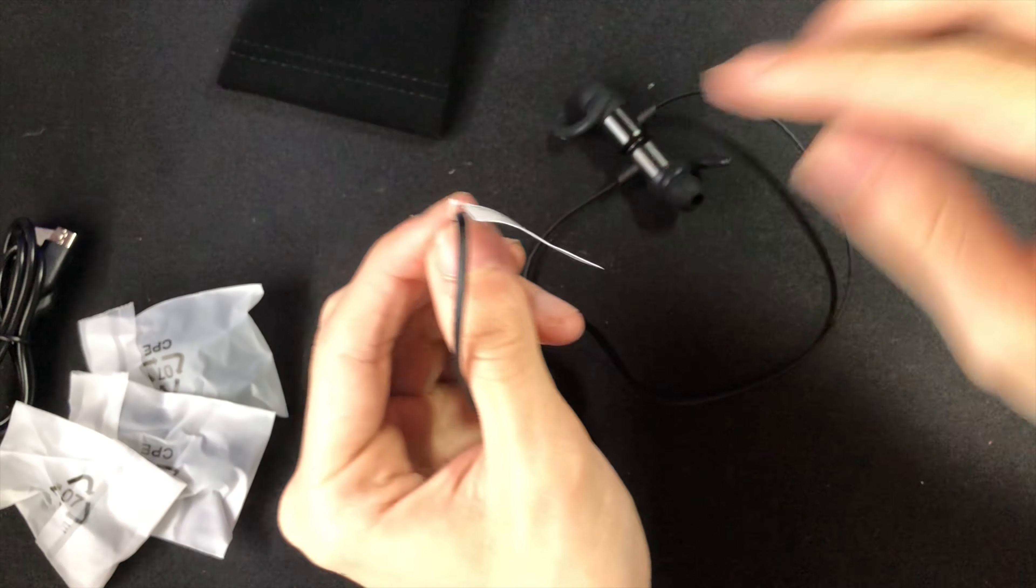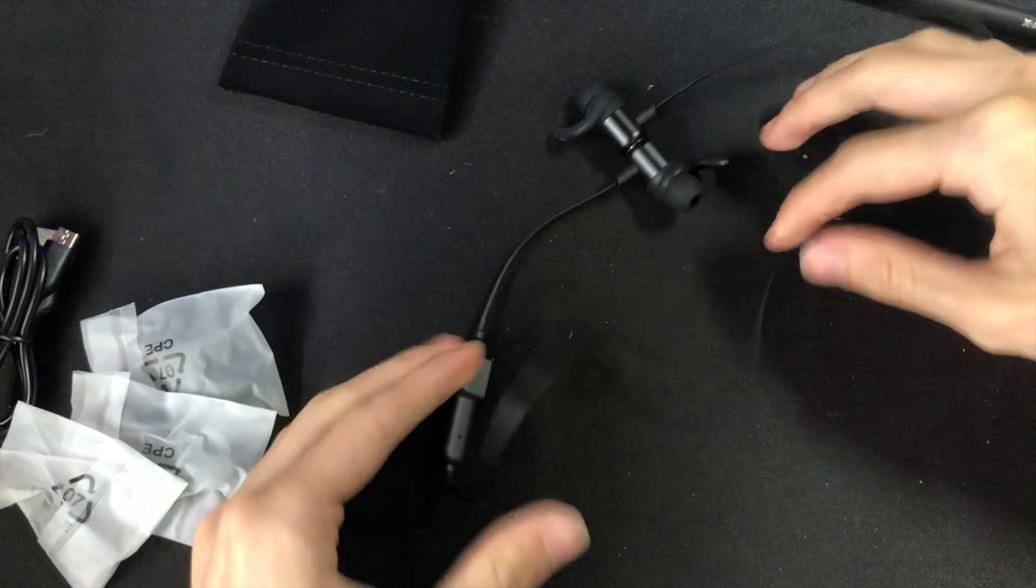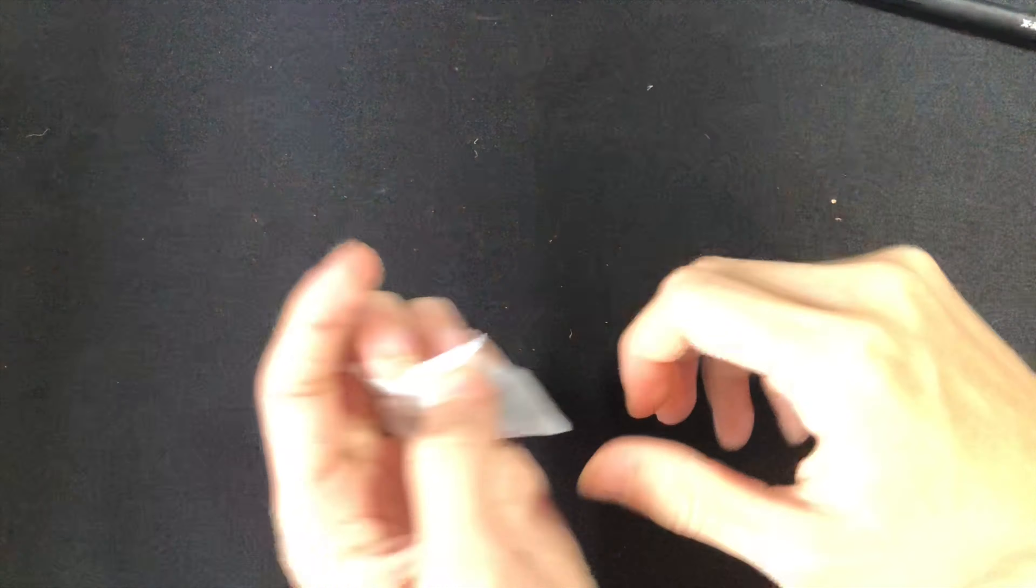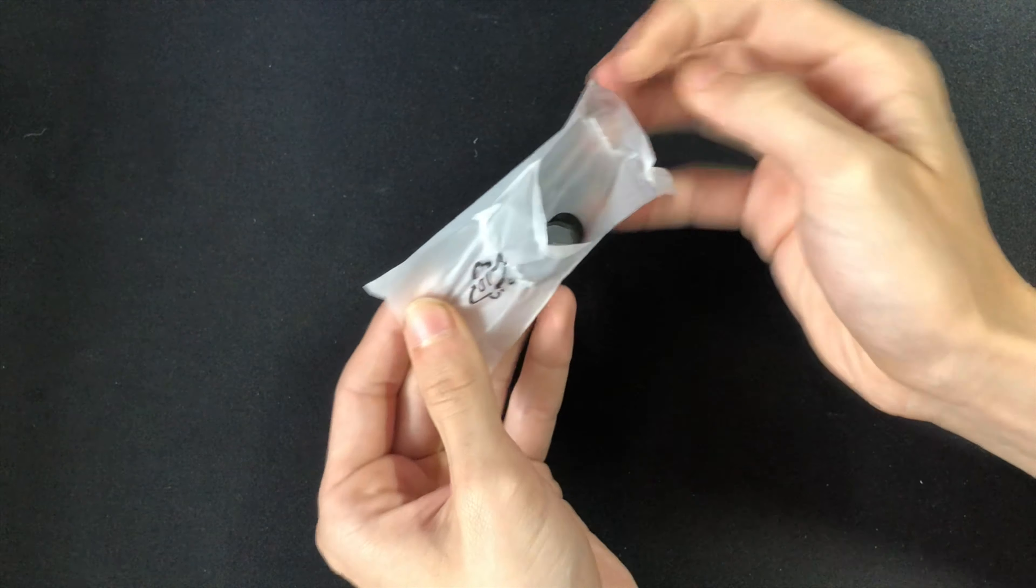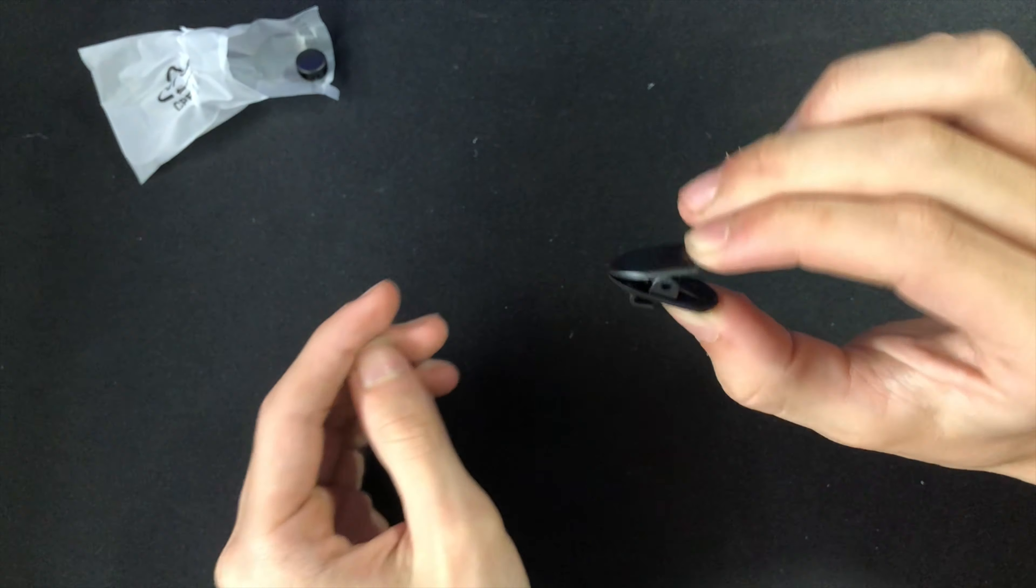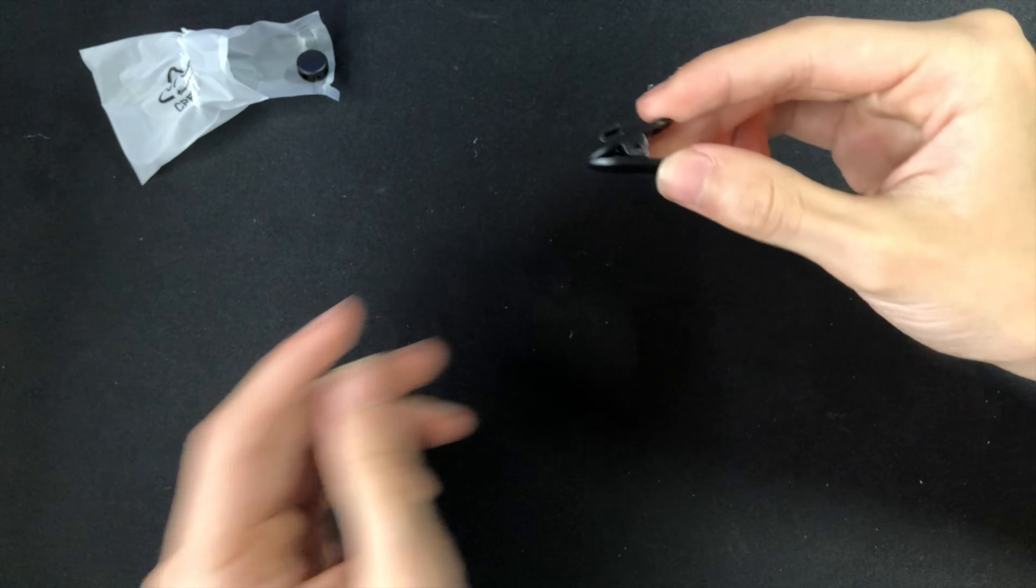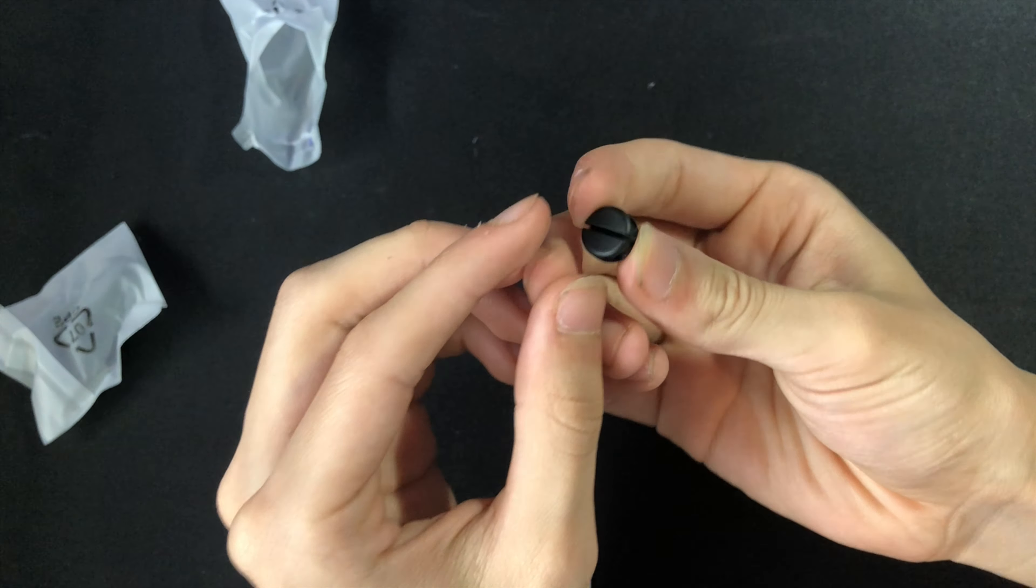So basically you can buy ten of these with the price of one pair of Powerbeats Pro. They also come with these clips that help you attach it to your shirt and this thing which I guess is supposed to organize them.